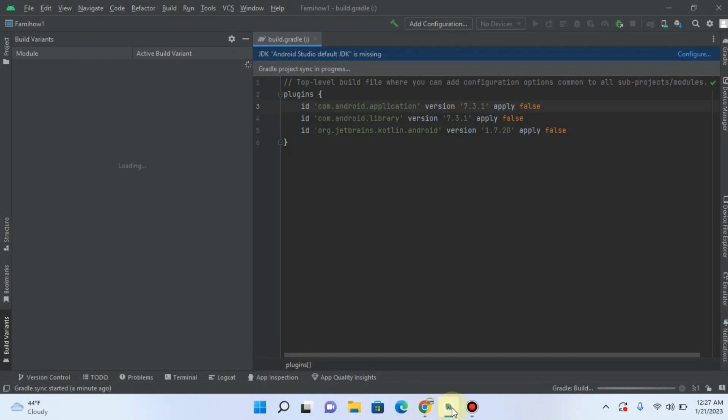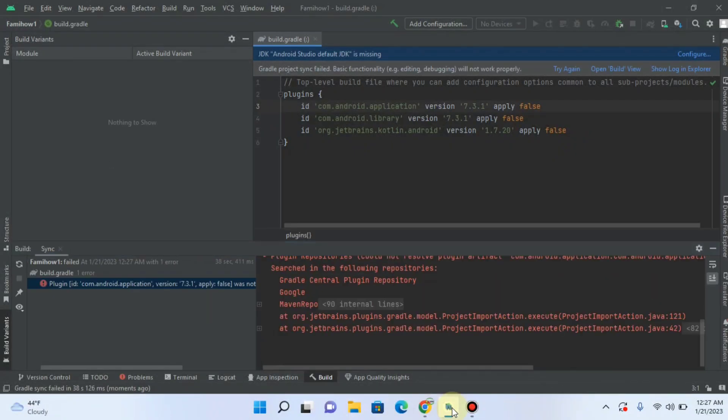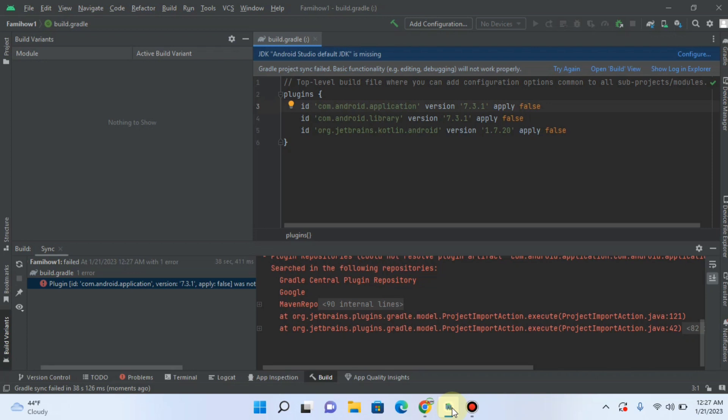We are facing the problem that the main window of Android Studio is not showing. I was working with a project, and now Android Studio has directly opened that project. But I want to go back to the main window. How can I go back?